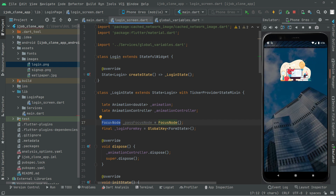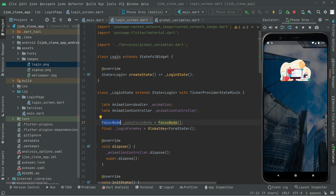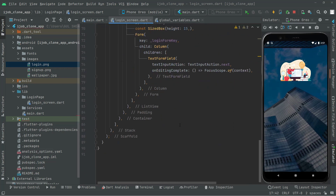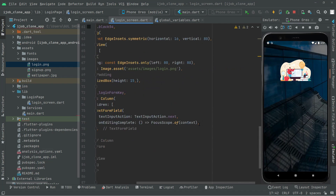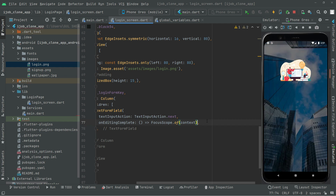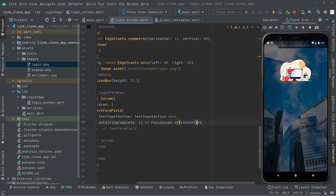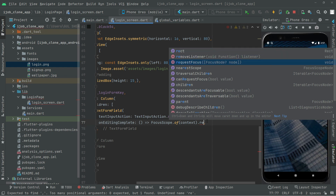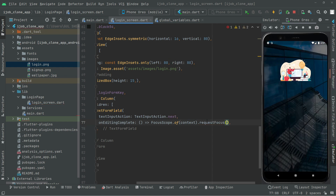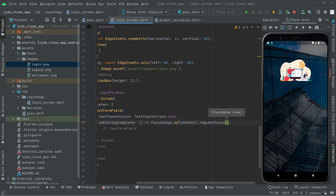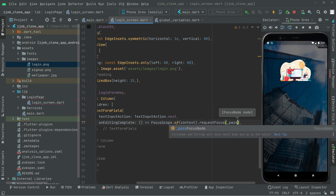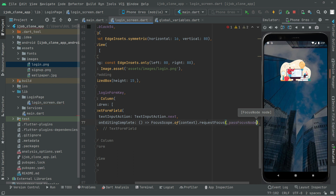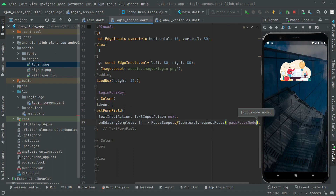So now let's go and write in here. We will say FocusScope.requestFocus on that one, and we will pass the passwordFocusNode that we just created a while ago. So it's going to simply change the focus to that node.